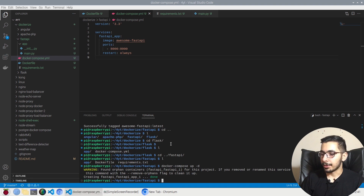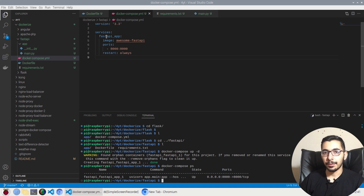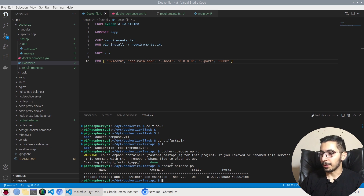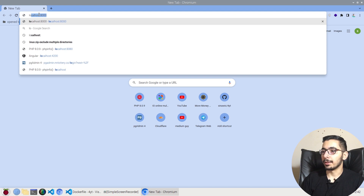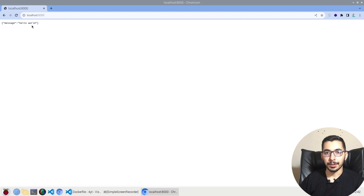I'll save the file and run `docker compose up -d`. As expected, the container starts. Running `docker compose ps` shows the container defined in the Compose file — the default command matches what I defined in the Dockerfile, the state is 'up', and port 8000 on my machine is mapped to port 8000 inside the container. Switching to the browser and going to localhost:8000, I get the 'hello world' message returned from the FastAPI project running as a Docker container.